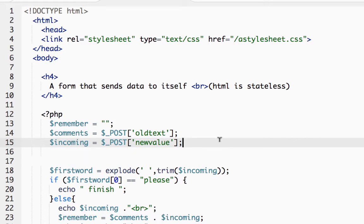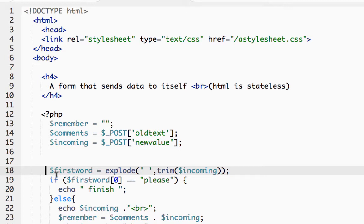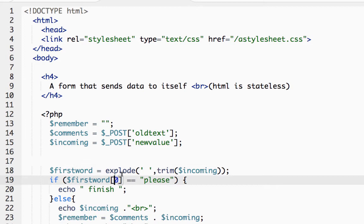I'm going to check if the first word is 'please' by exploding the string and then looking at, so converting it into an array, convert the string into array and look at the first element of the array.